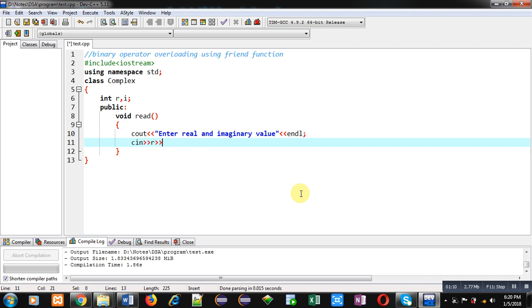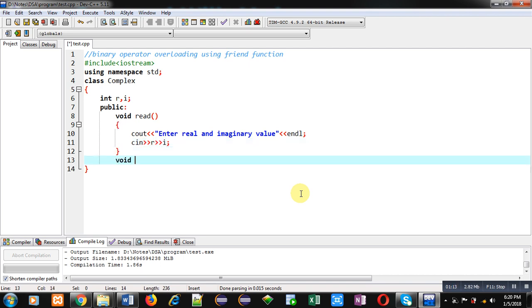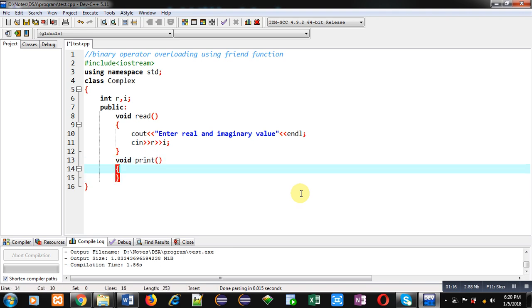Now I am implementing print function which will display real equals to message on console followed by real value, then endl, then imaginary equals to value of I and again endl.